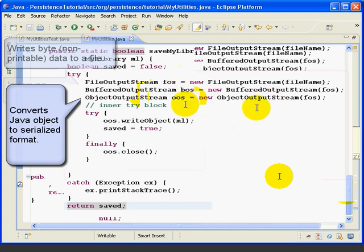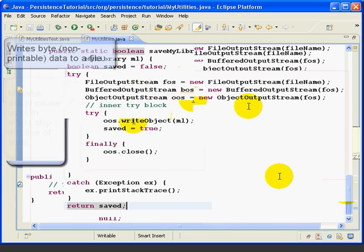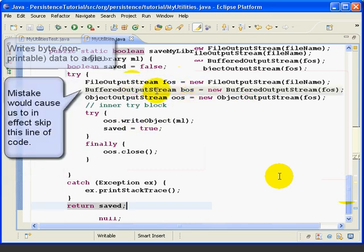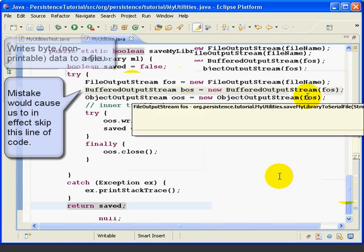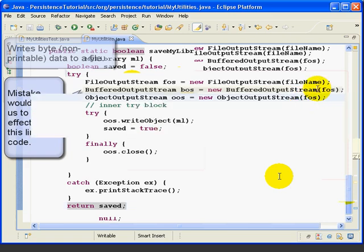Now the bad thing about this particular mistake is that the code would have tested correctly. It just would have bypassed the buffered output stream. So we just wouldn't have taken advantage of the performance improvement from buffered output stream. So let's go ahead and fix this. We should be using the BOS there.